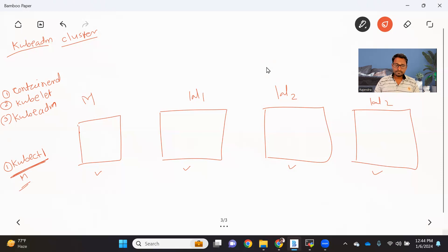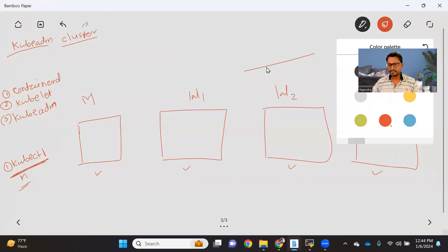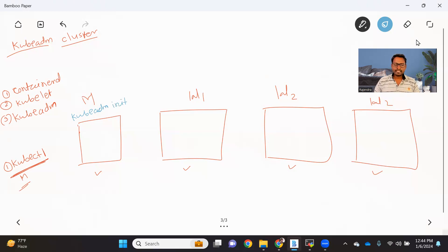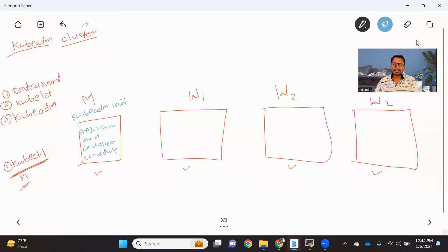The next step is setting up the master node. We have to run the kubeadm init command on the master node. When we run that command, it will internally initialize all the master node components like your API server, etcd, controller, and scheduler. Once the kubeadm init command is successful, at the end it will give you a ready-made join command, which we have to copy and run on all the worker nodes.